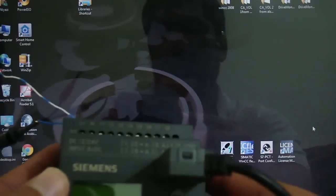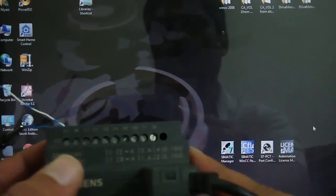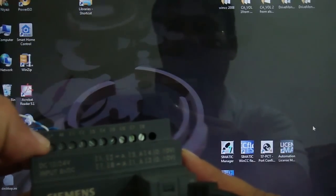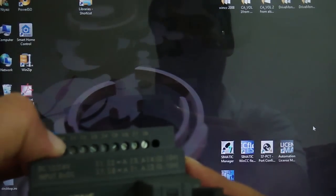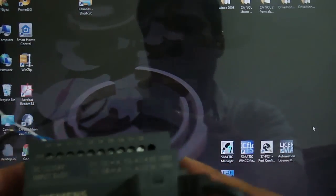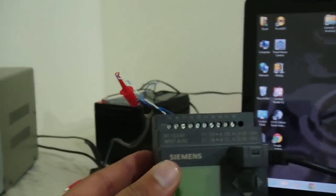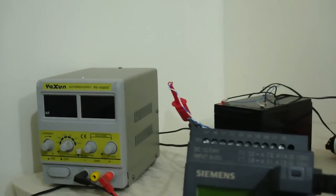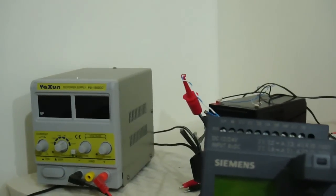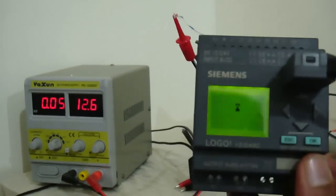This PLC runs on 12 to 24 volt DC, connected here at L and M — L is positive and M is negative. We can use a DC power supply to generate 12 volts for us. You can see it's 12 volts and the PLC is on.